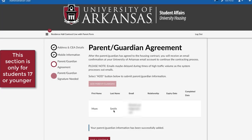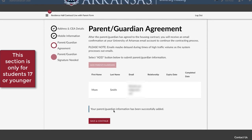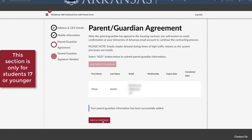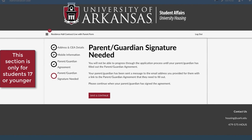You will now see the parent or guardian you have added and a success message. You will not be able to progress through the application process until your parent or guardian has filled out the agreement. Your parent or guardian has been sent a message to the email address you provided for them with a link to the agreement that they need to fill out. You will receive an email once they have completed their agreement.